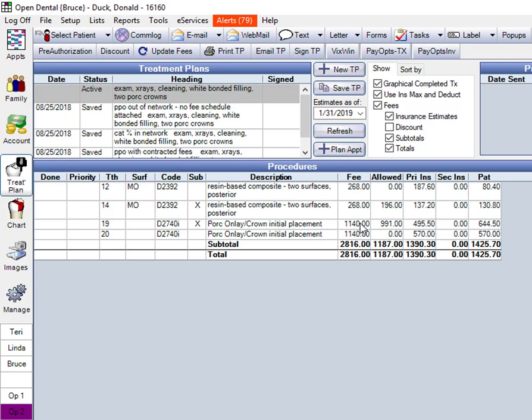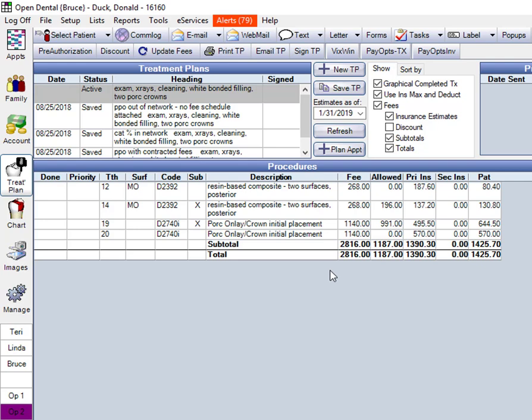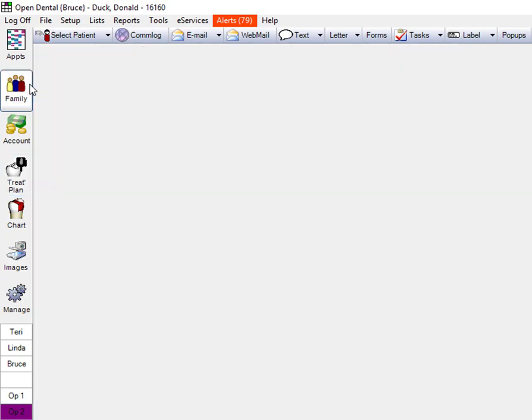You can change this again and say, well, they'll pay for porcelain on first molars. And we could go back and change that. So you can see this is very granular. And what this allows you to do is get a better estimate of what you think the insurance is going to pay. And again, you always want to tell the patient this is an estimate. But little tools like this make it possible to get a much closer estimate with a lot less work than we could do before.